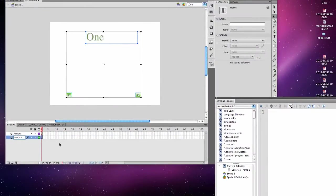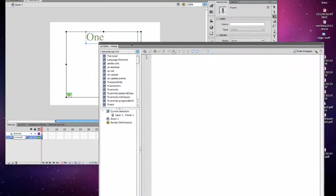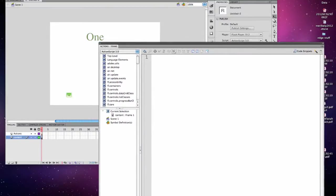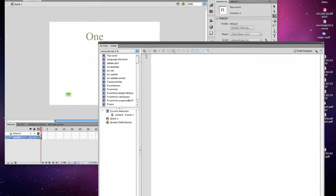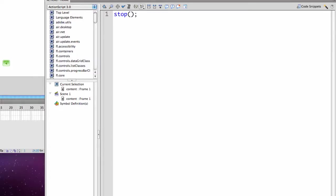In my actions layer, I'm going to write some basic code. The first thing I'm going to do is put in a stop statement, which will make sure that everything halts. All the action halts here.